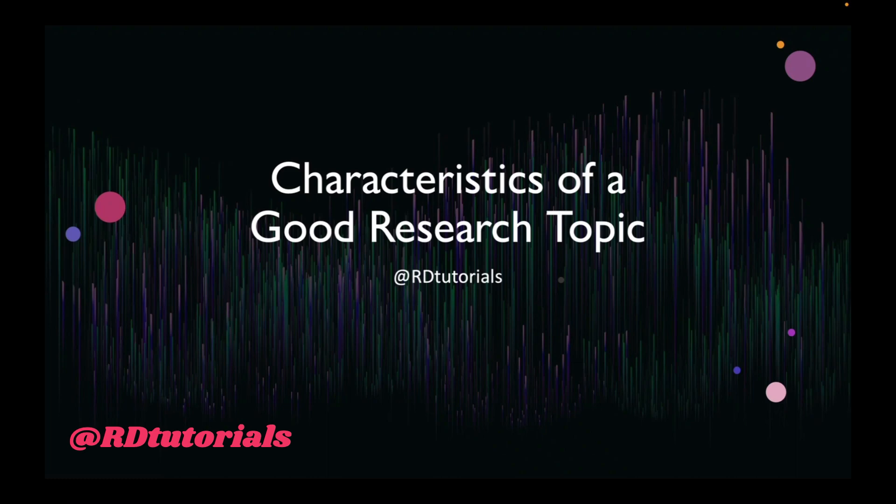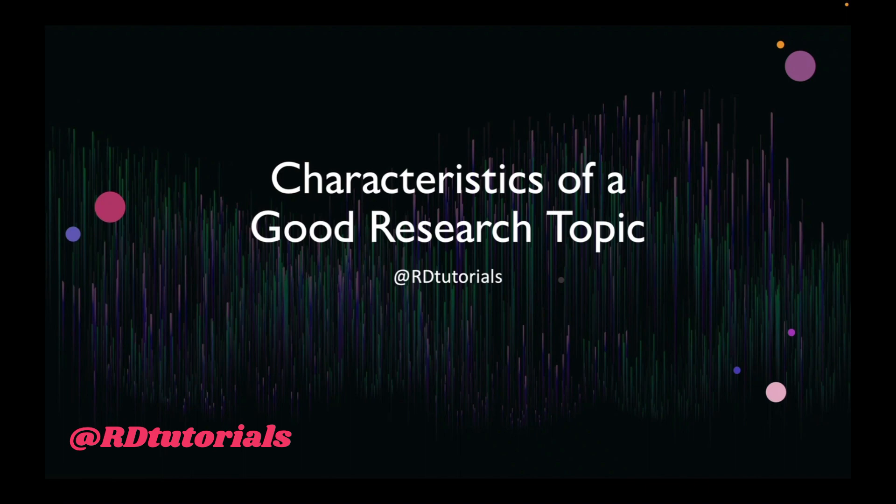Hello friends, today we are going to discuss the characteristics of a good research topic. This is going to be a very useful tutorial because when we embark on the journey for any kind of research project, we need to finalize or zero in on a great research topic. So what makes a topic good? That is what we are going to learn today.